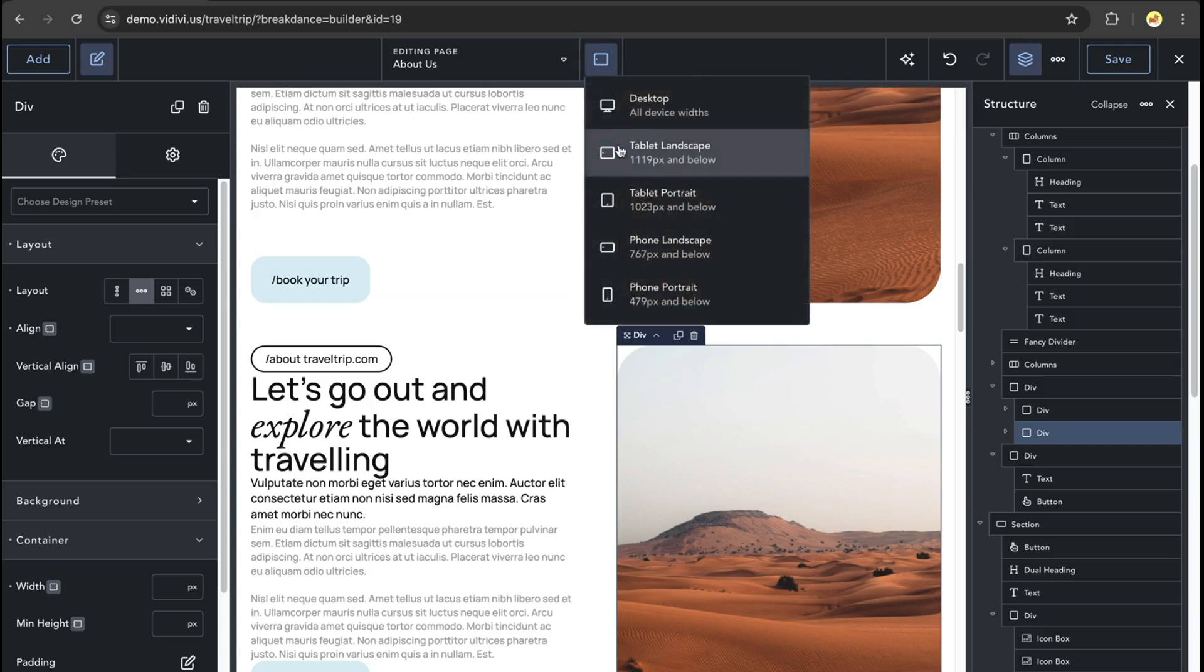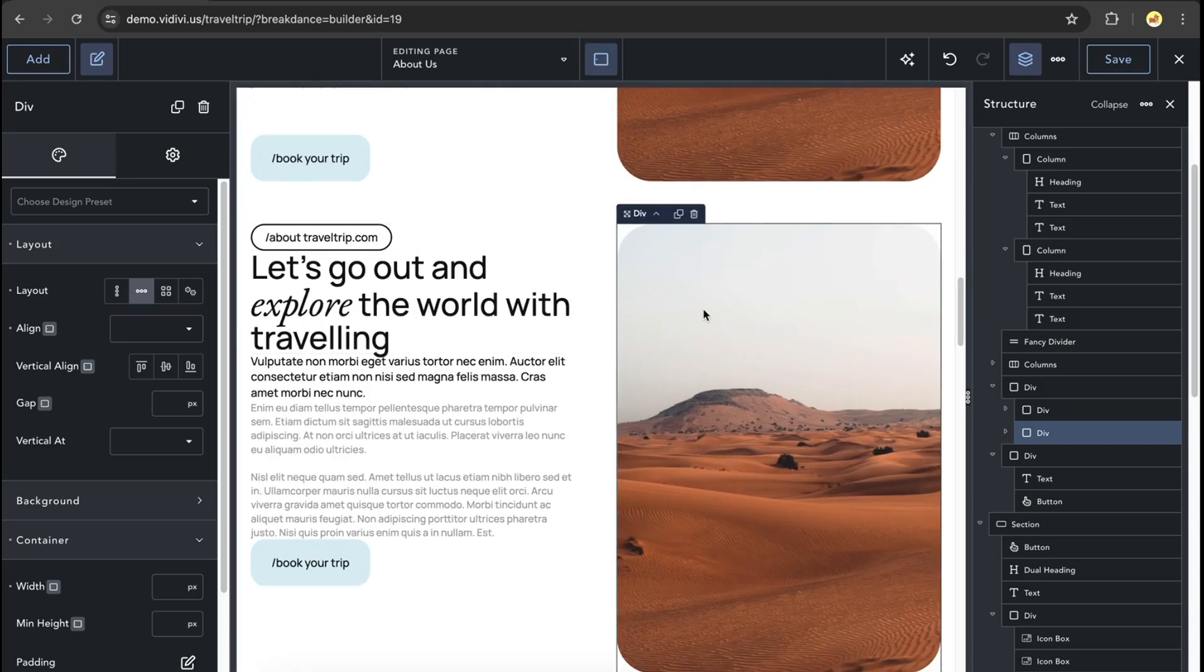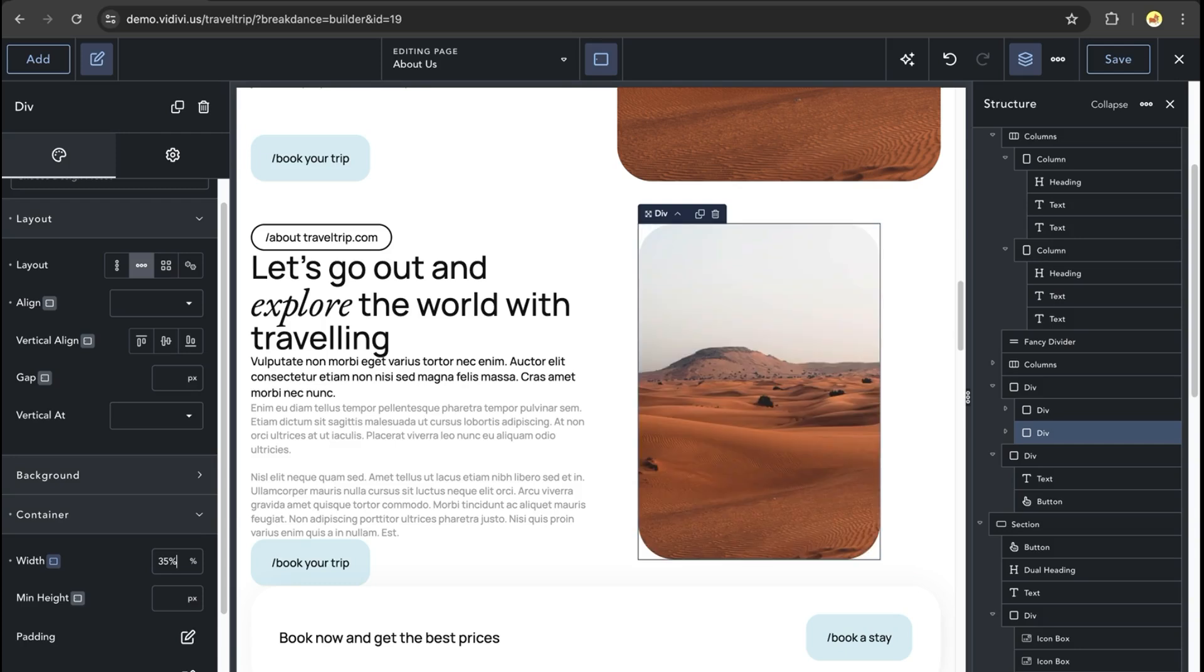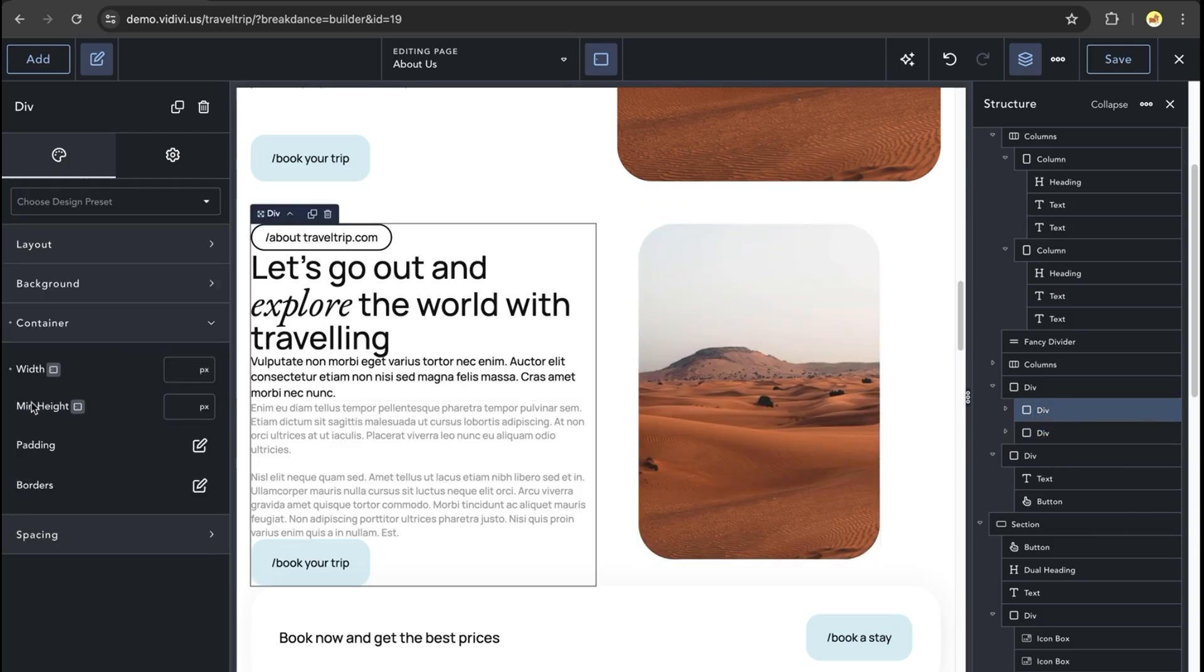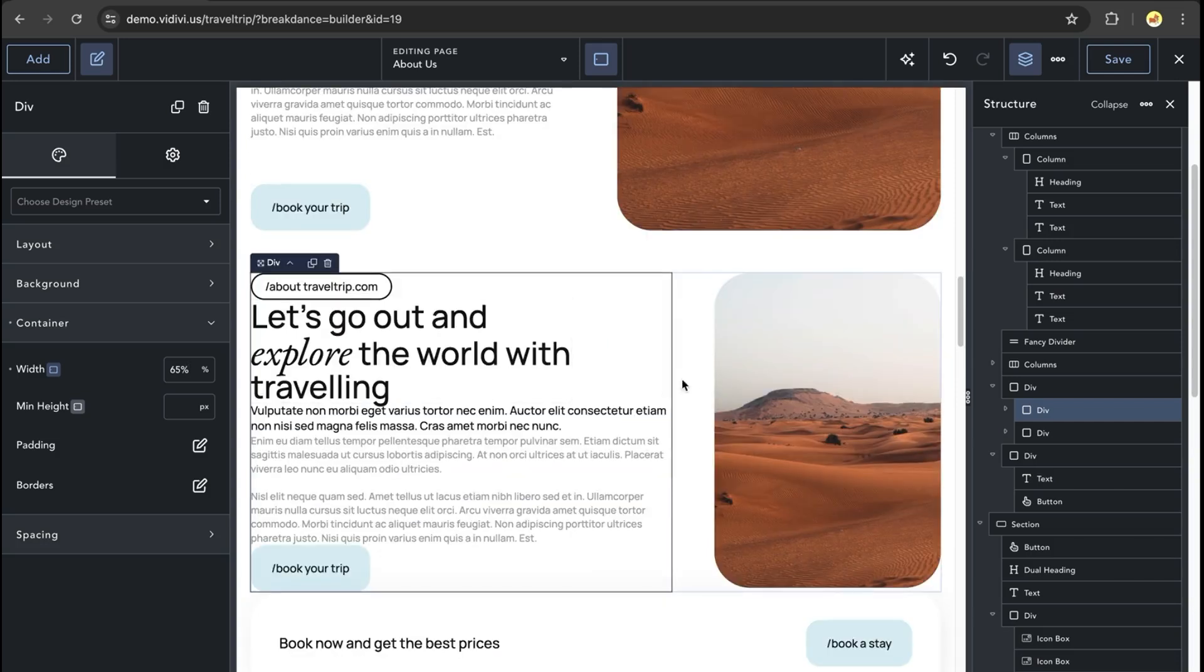let's say on the tablet landscape layout, I would like to have the image here a little bit smaller. In this case, I can just set the width to 35%. And in the first div, I can now set this to 65%.